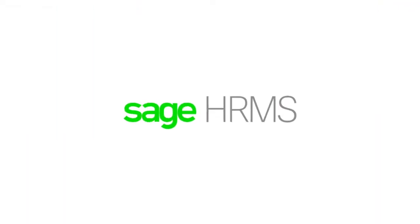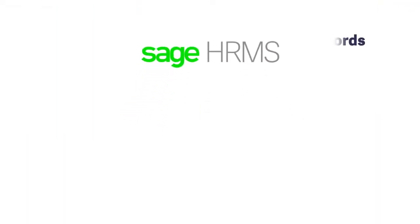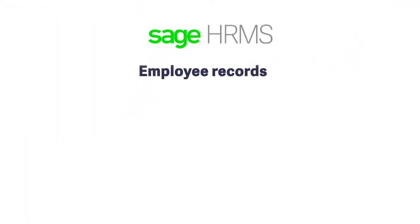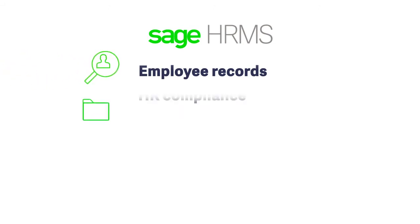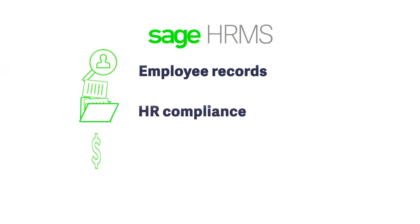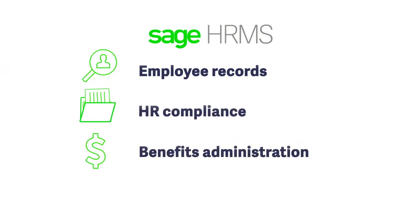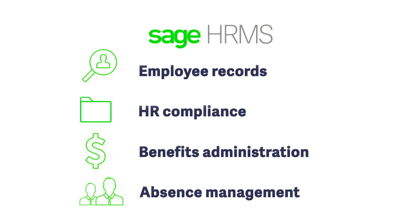When added to Sage 100C, Sage HRMS allows you to closely monitor employee records and personnel actions, HR compliance, benefits administration, absence management, and much more.